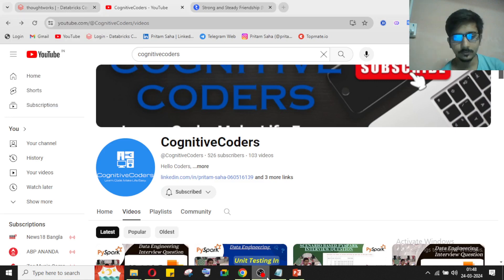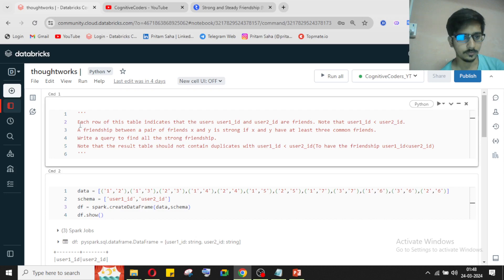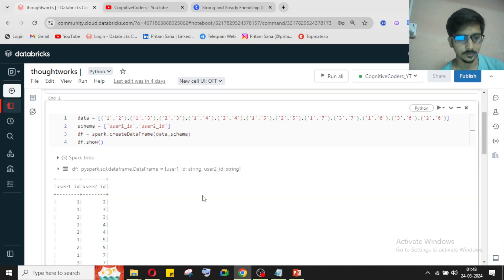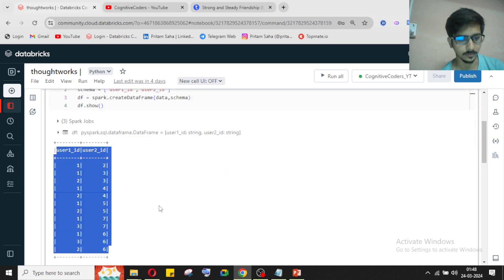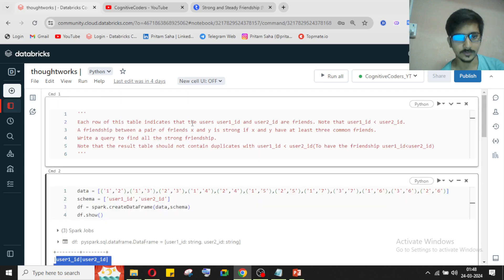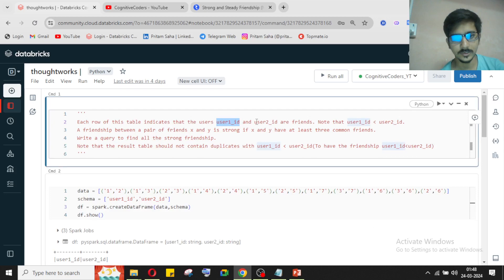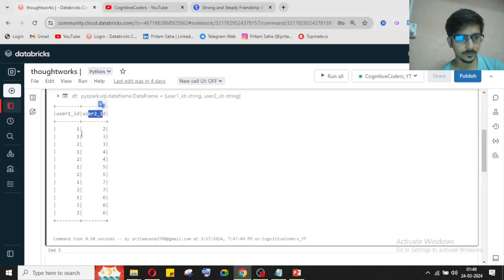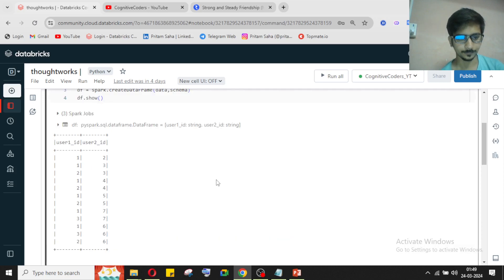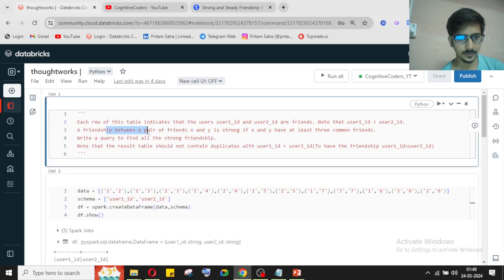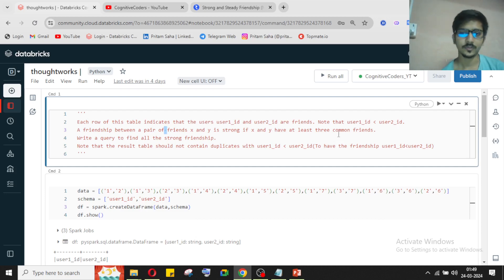Without wasting time, let's go to today's topic — the ThoughtWorks interview question. They have given us a dataframe like this. Each row of this table indicates that user_1_id and user_2_id are friends, where user_1_id is less than user_2_id. A friendship between a pair X and Y is considered strong if X and Y have at least three common friends.